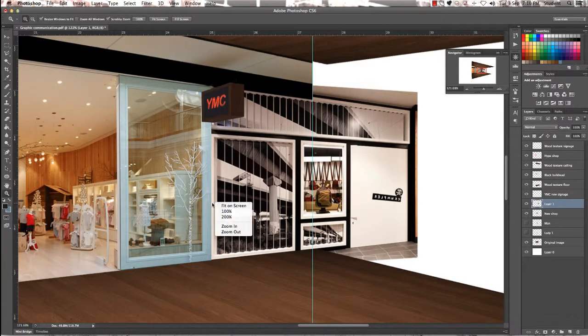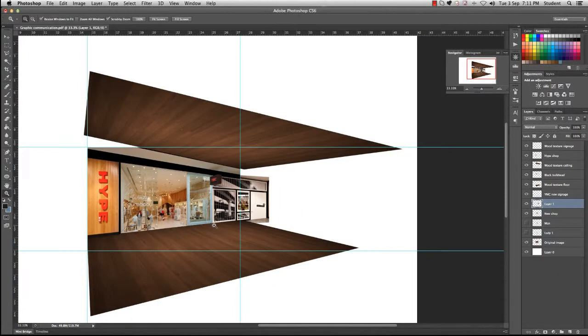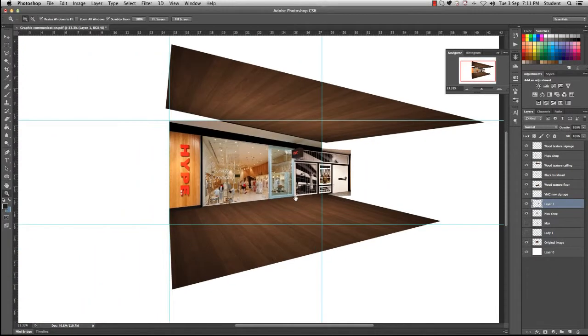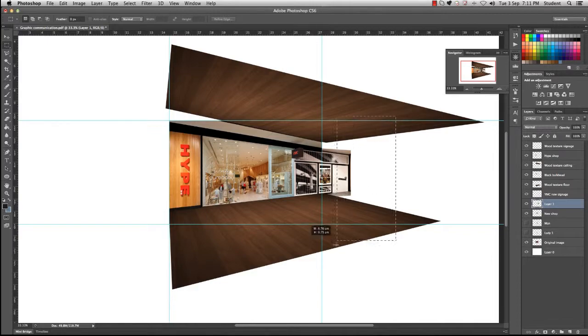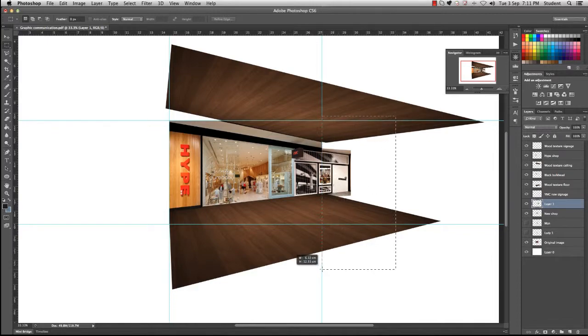This will be the last video before we actually start bringing people in. But what we're going to do now is just tidy it up so you can delete the rest of the image on the right hand side. And there you have it.